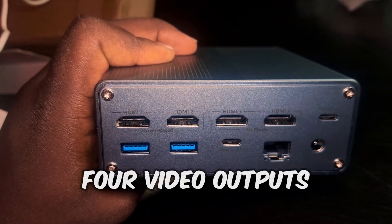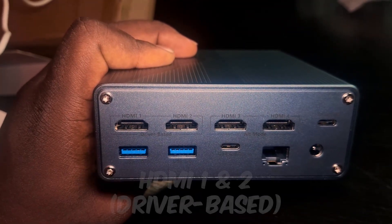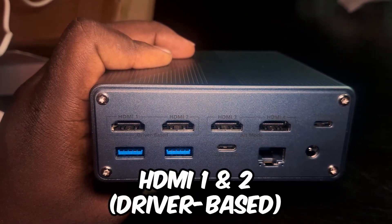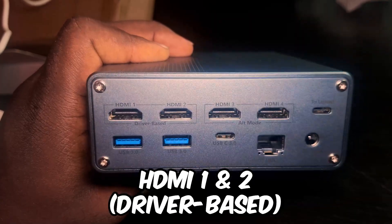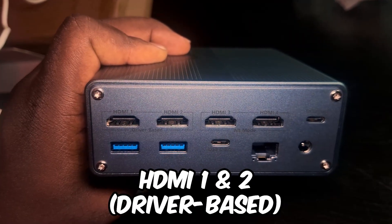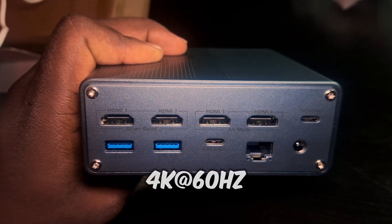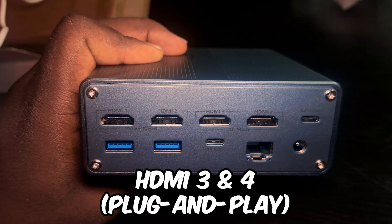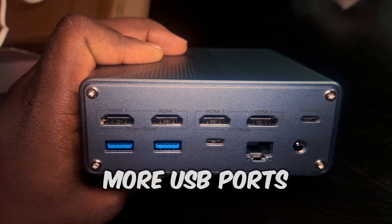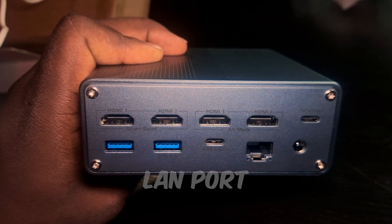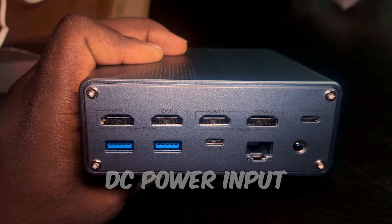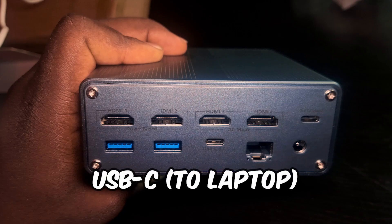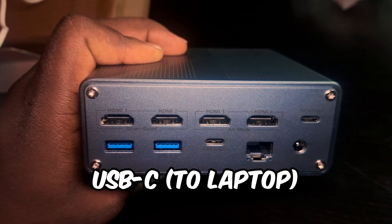At the back, it has four video outputs. HDMI 1 and HDMI 2 are driver-based for up to 4K at 60Hz, and HDMI 3 and 4 are plug and play with HDMI 4 supporting up to 8K at 30Hz, plus more USB ports, LAN ports, and DC for power input. And you also have the Type-C port for laptop.